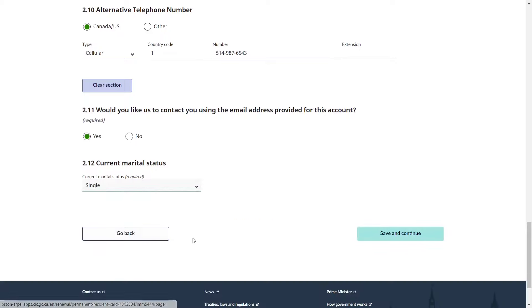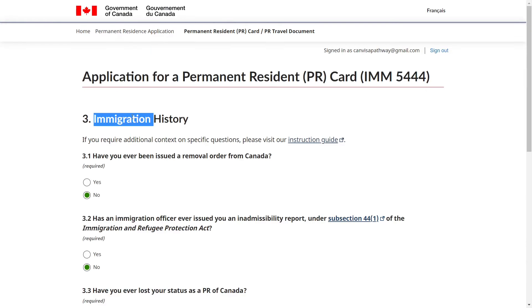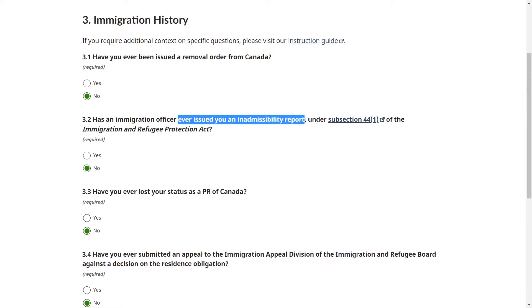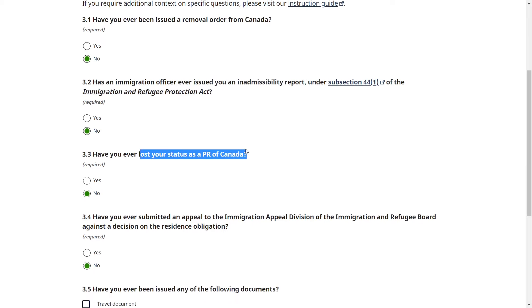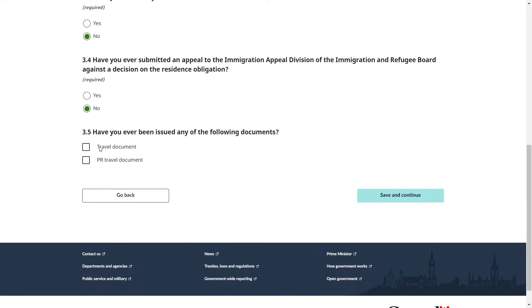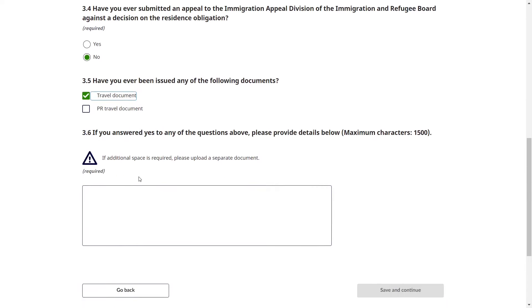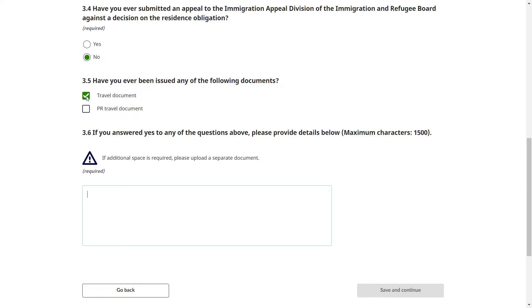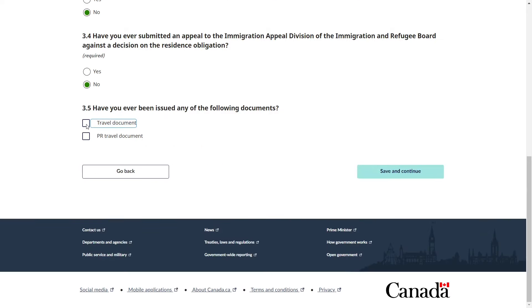Click 'Save and continue.' Next is immigration history. Answer each question as per your situation: Have you ever been issued a removal order from Canada? Has an immigration officer issued you an inadmissibility report? Have you ever lost your status as a PR of Canada? Have you ever submitted an appeal to the Immigration Appeal Division? Have you ever been issued a travel document or PR travel document? If you answered yes to any question, provide all details in the box, then save and continue.